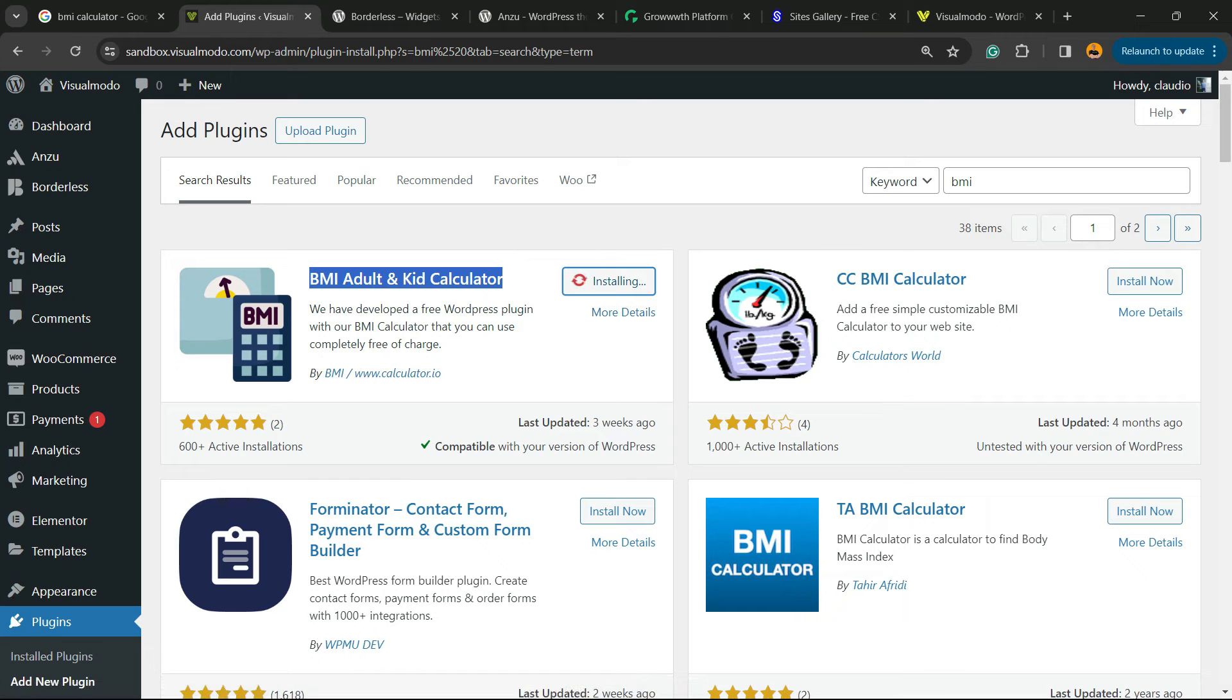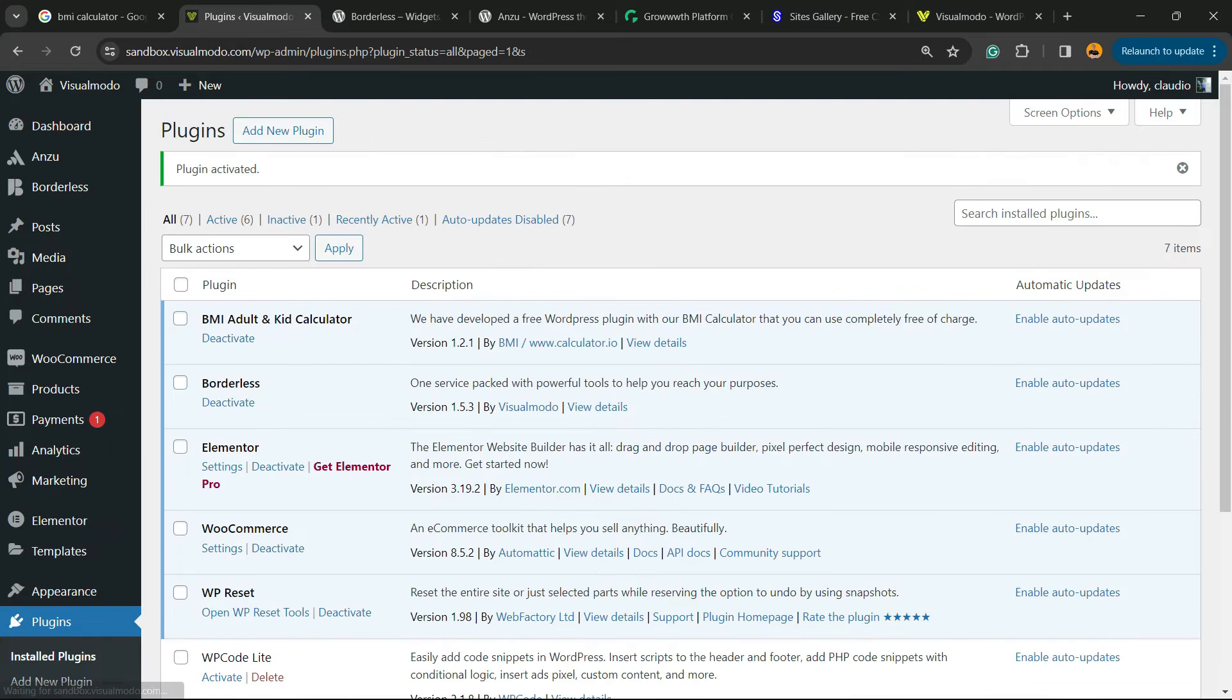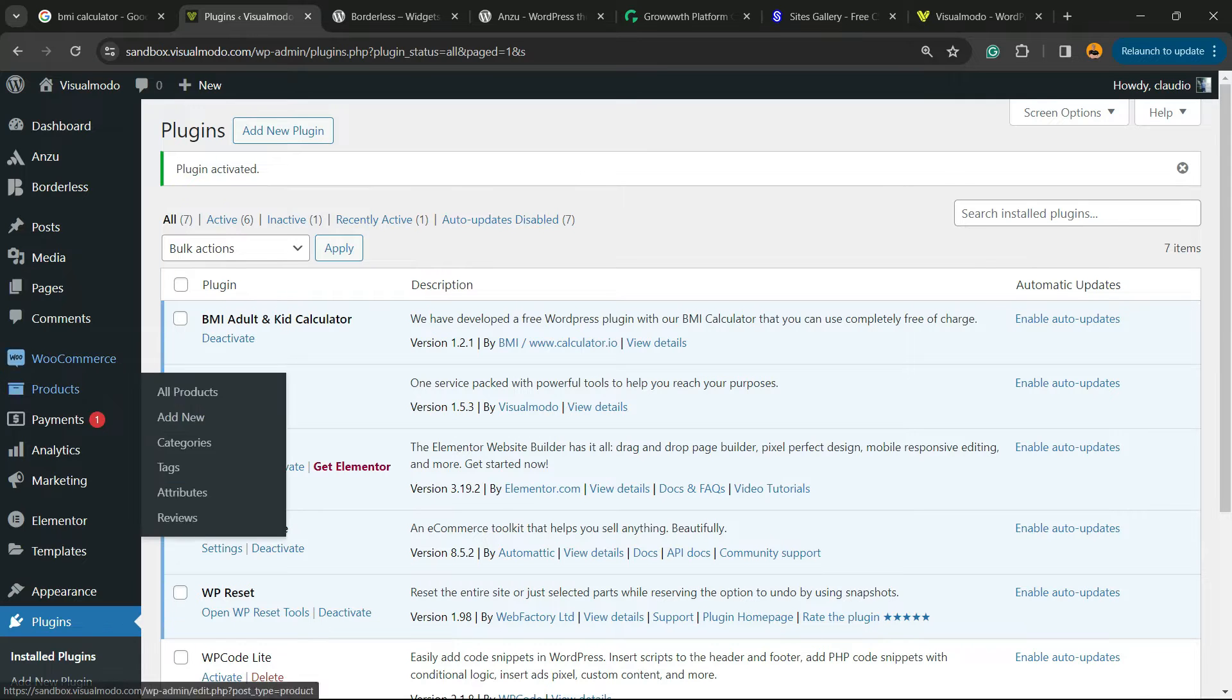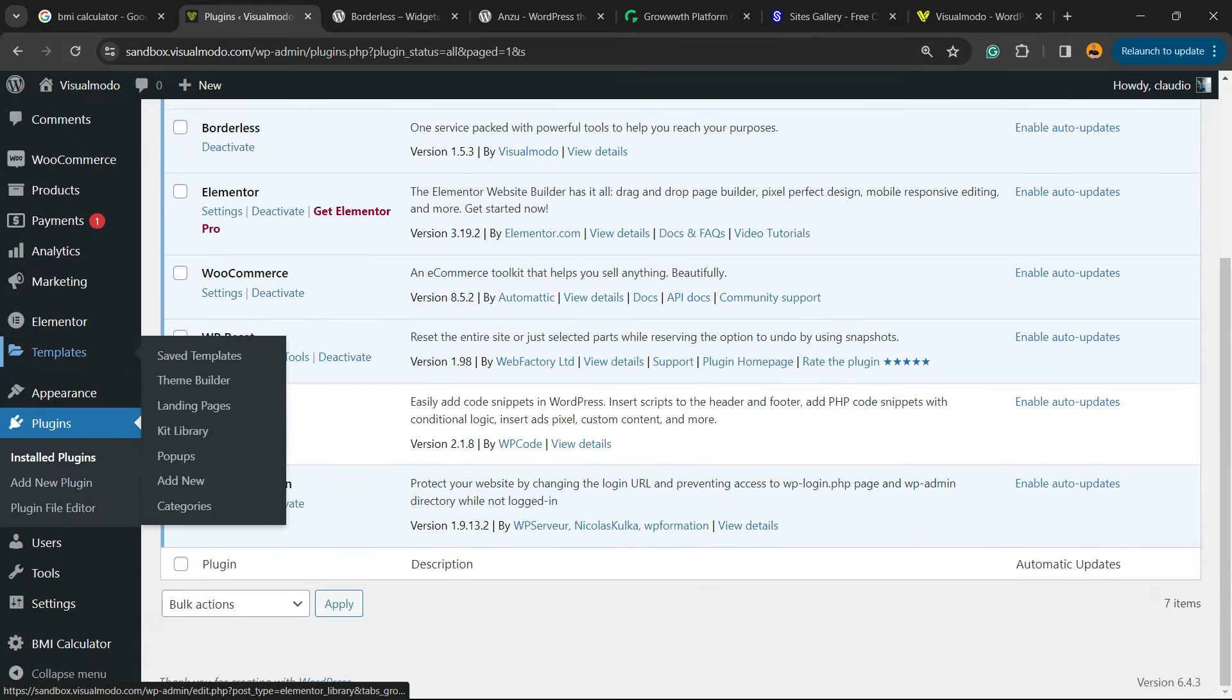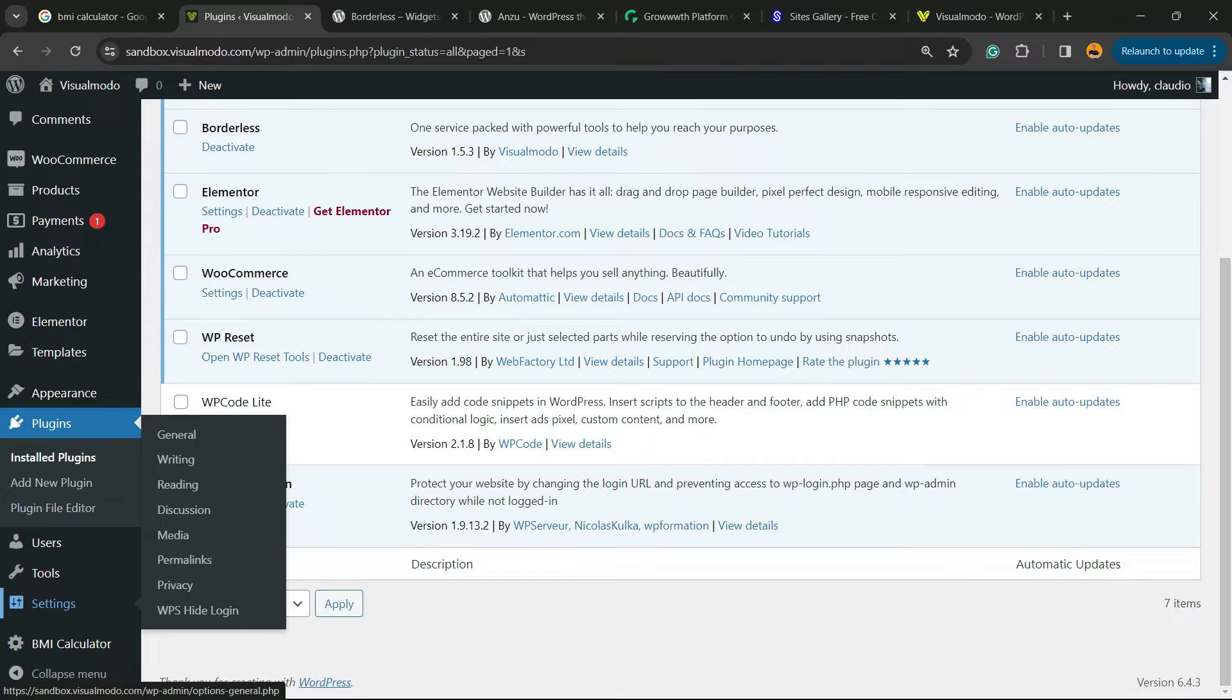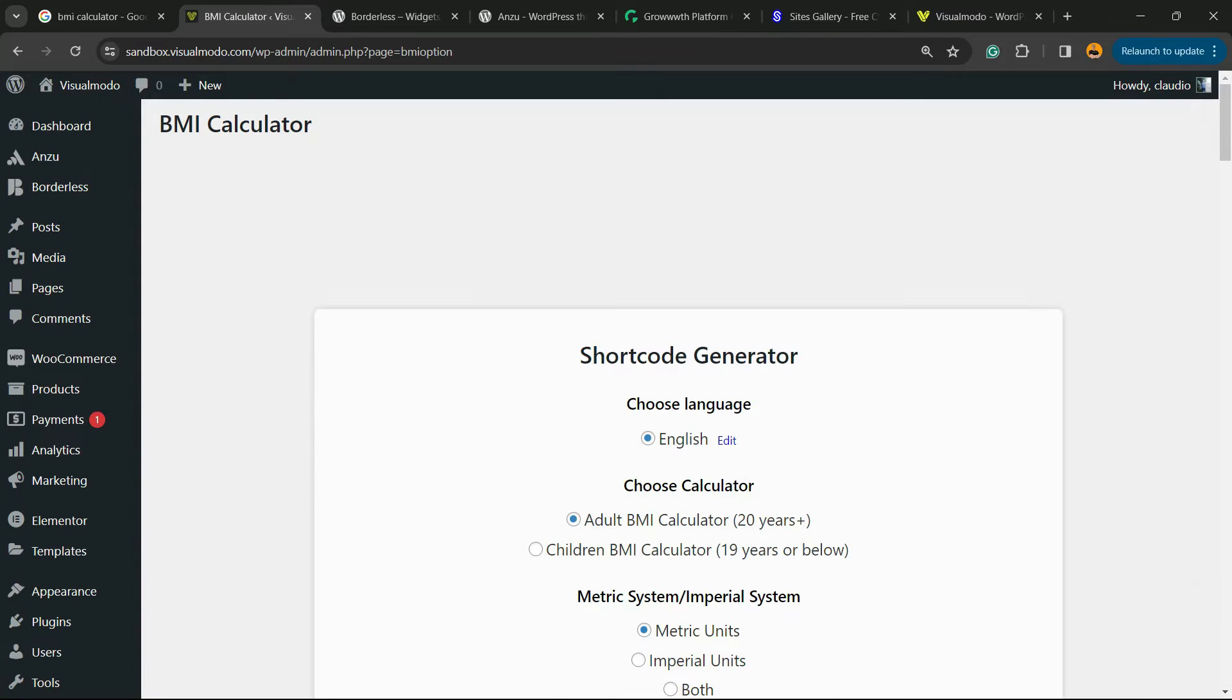Click the activate button. After this you're gonna be redirected to the plugins list where you can see all of the present plugins on your site. But nothing much to do right here, just scroll down on the left sidebar of menus. Next to settings, you're going to be able to see a new menu called BMI calculator. Click on it and right here we have the shortcode generator.